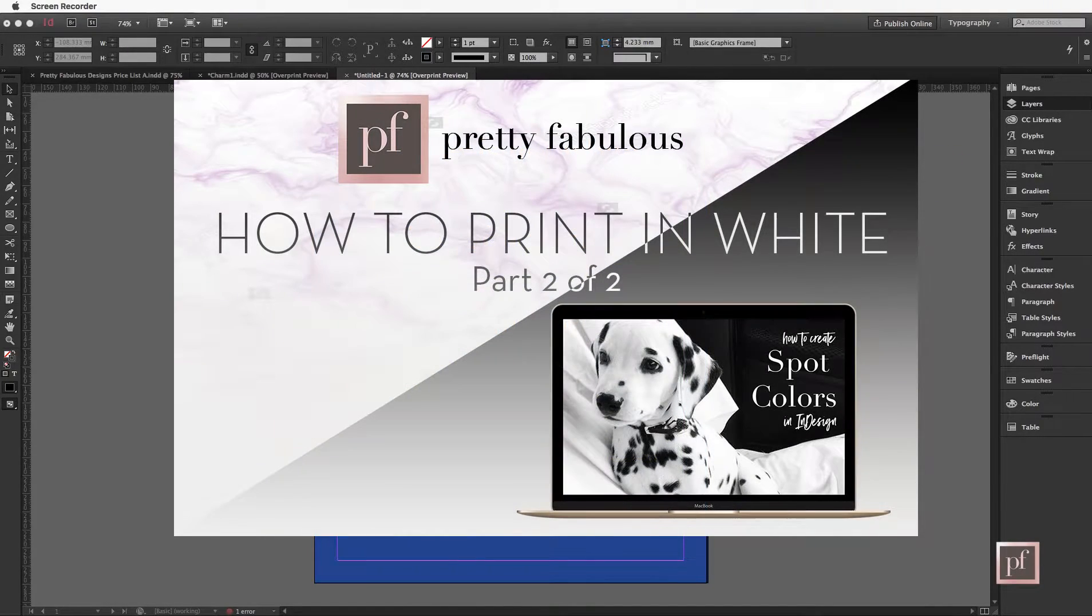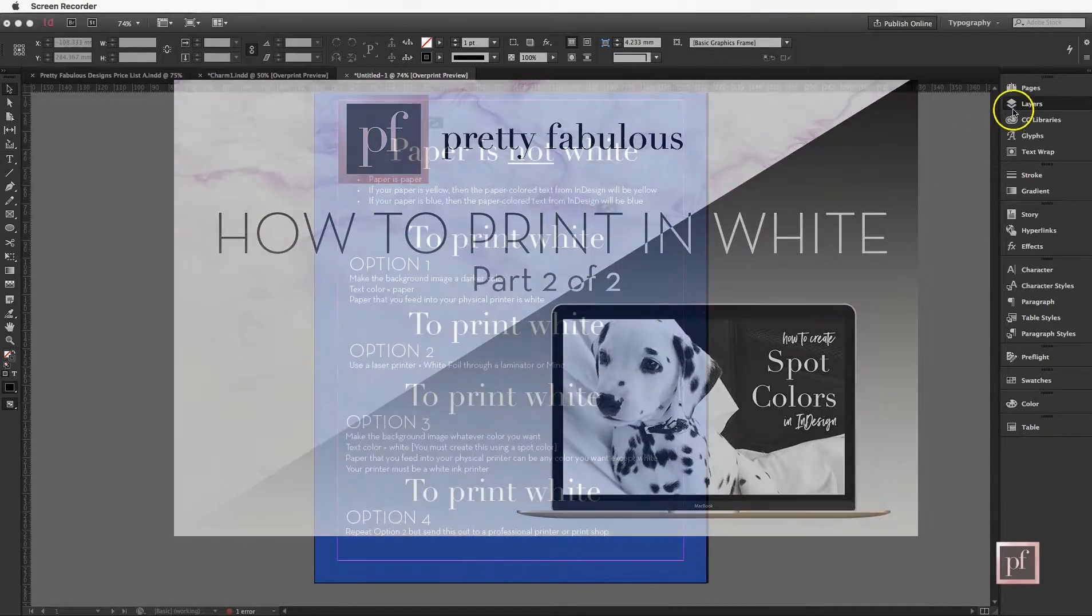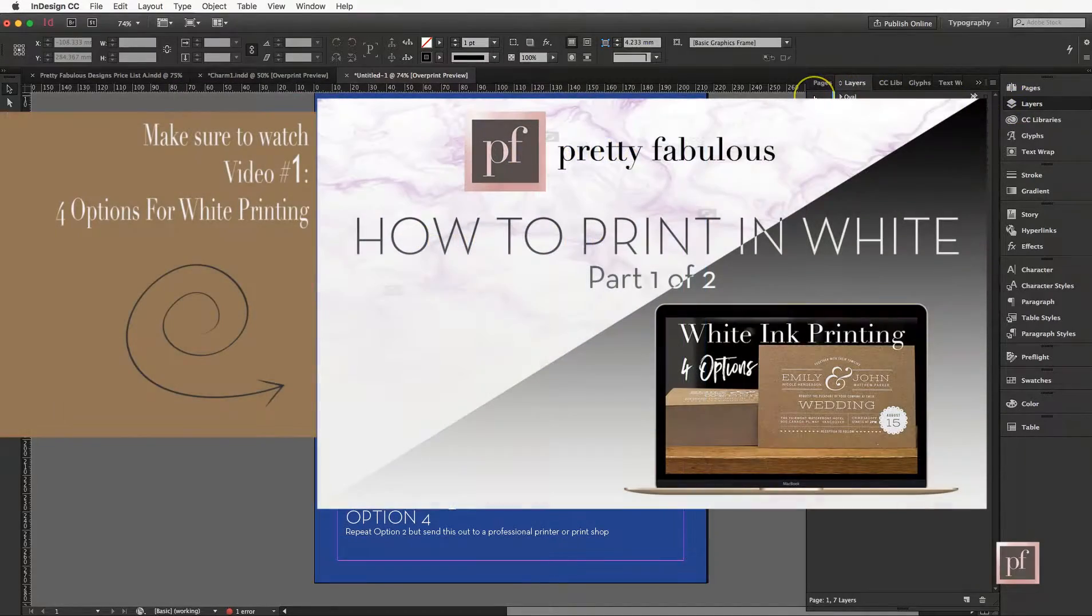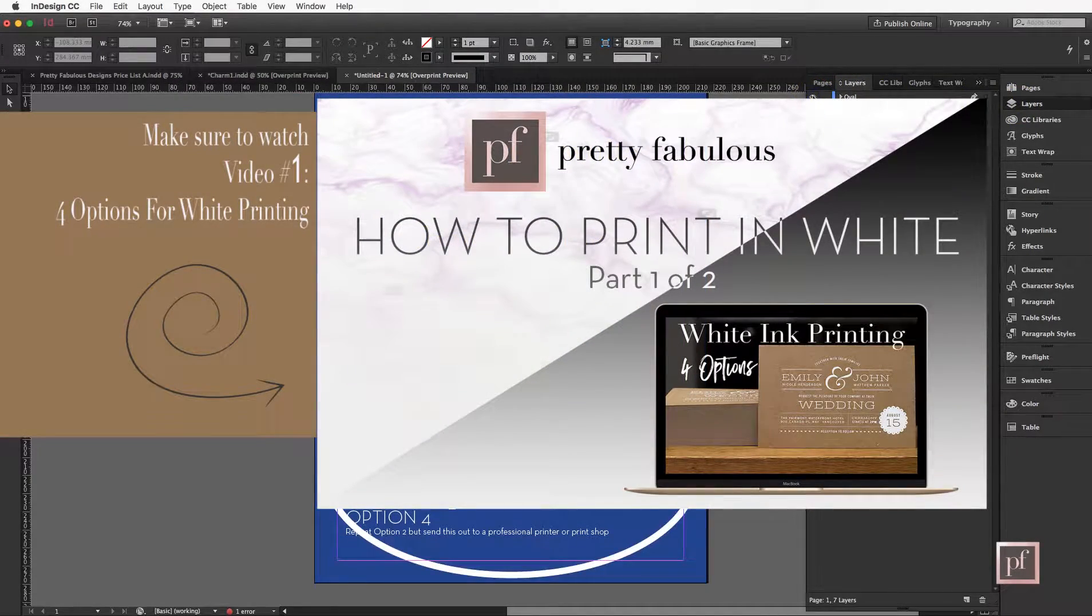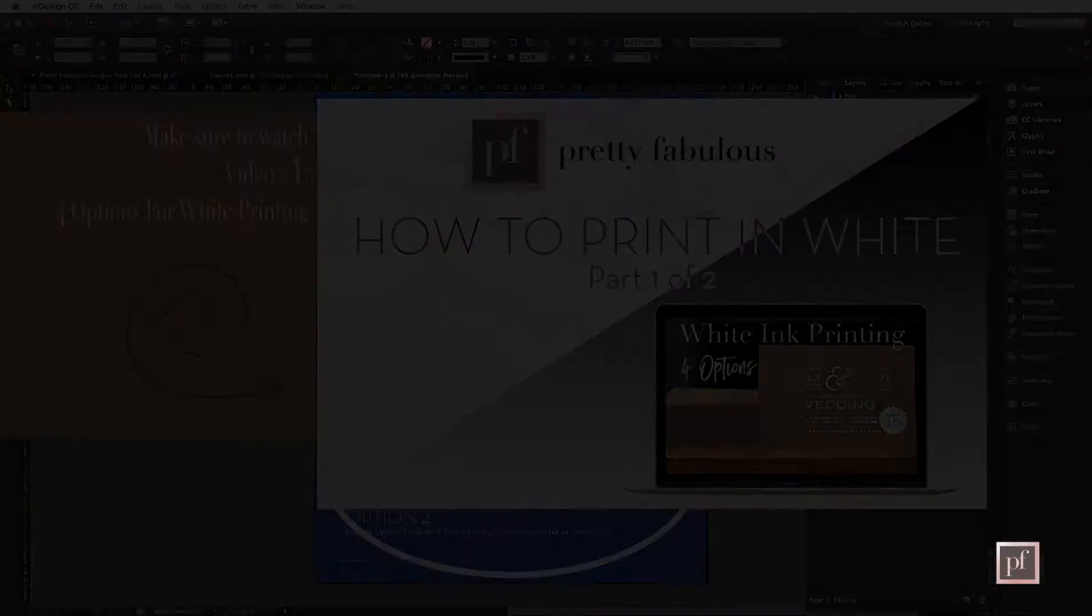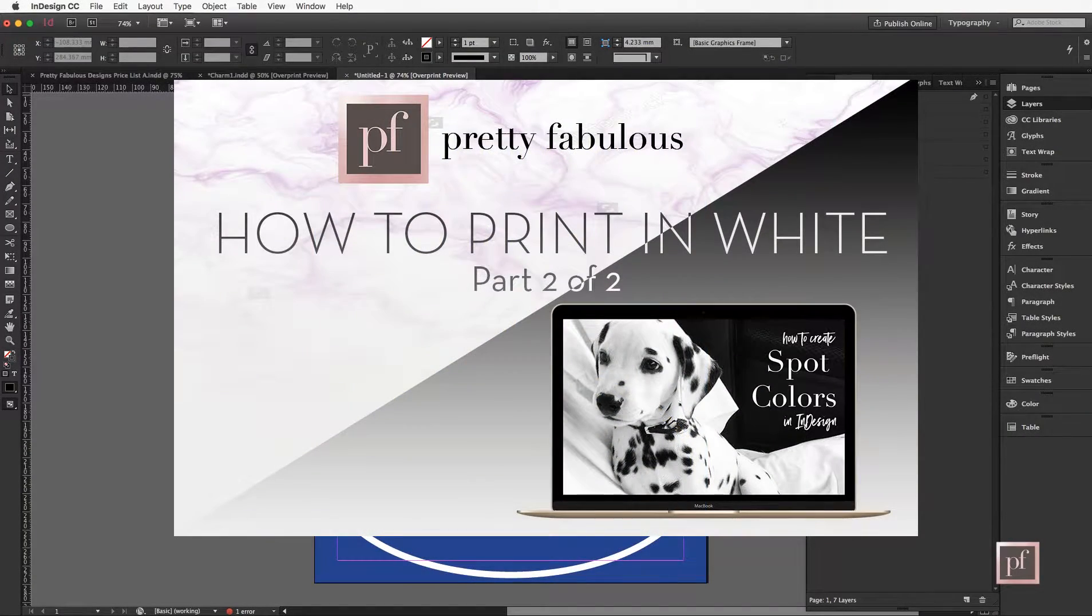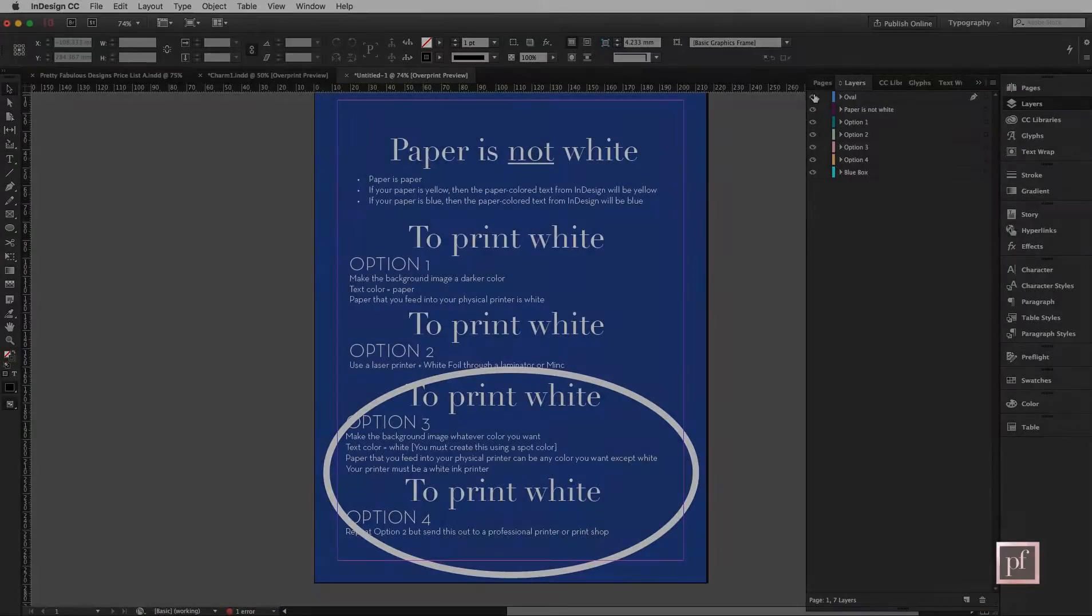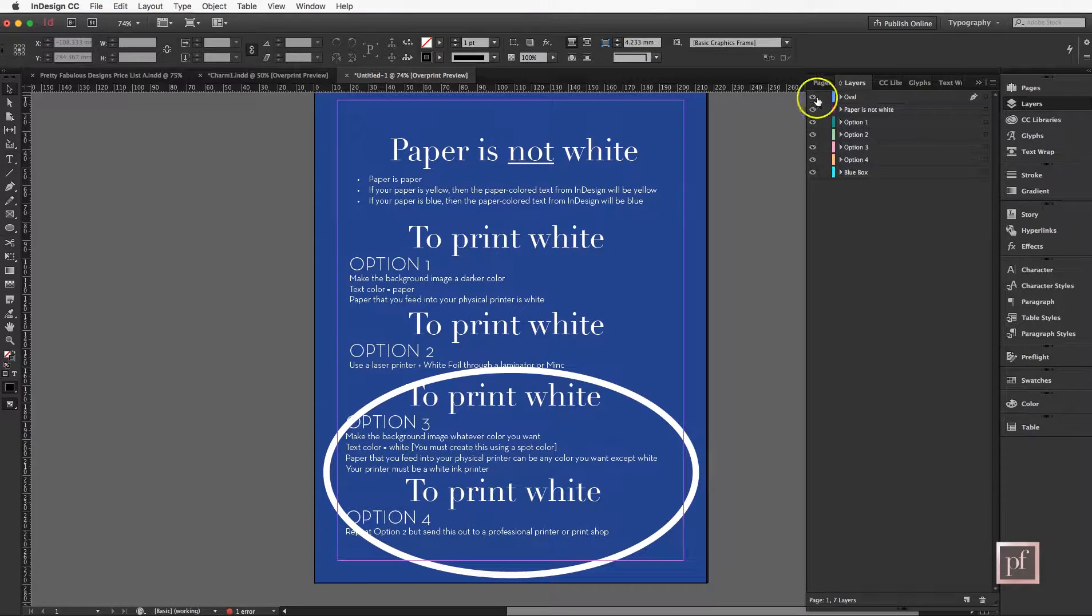Hi, I'm Lisa and this is a follow up to my previous video on the different options on how to print white. Specifically we're going to talk about options three and four and how to create a spot color so that you can send your document to a professional printer or print it yourself on your own white ink printer if you have decided to invest in one.